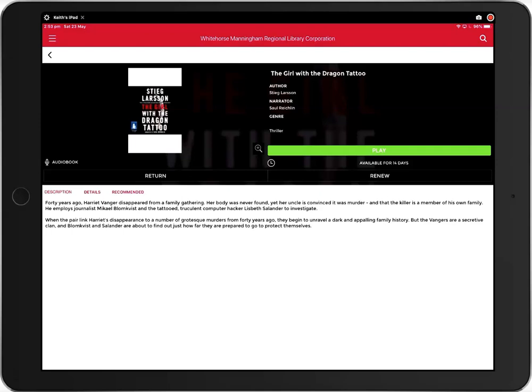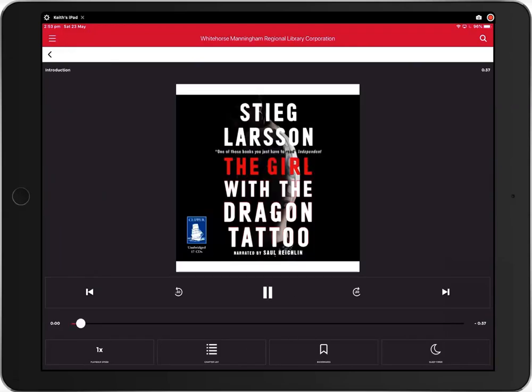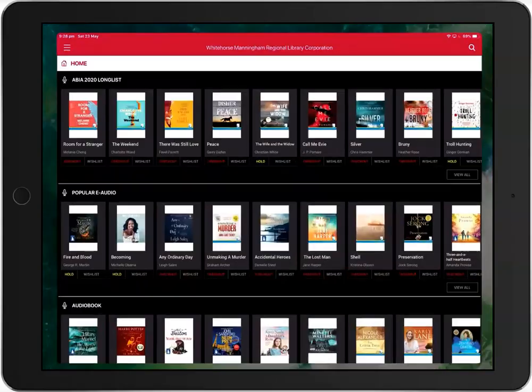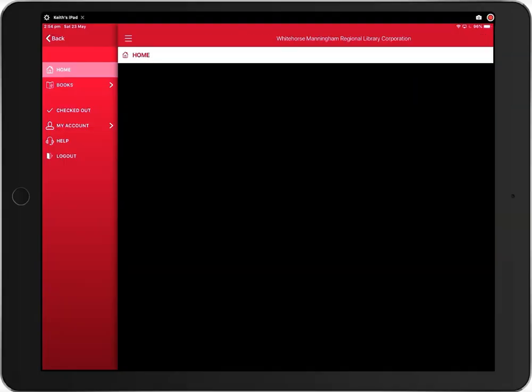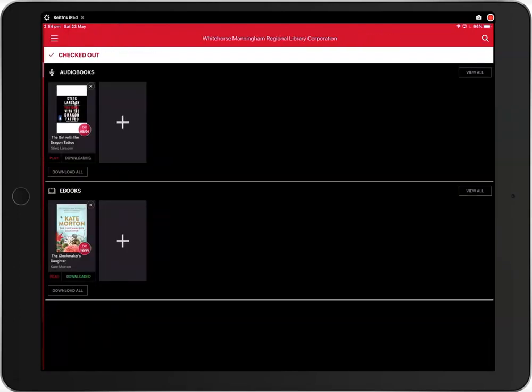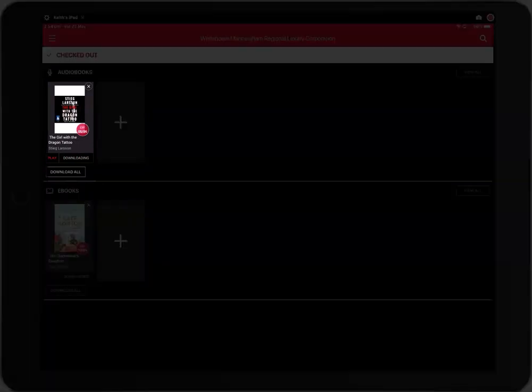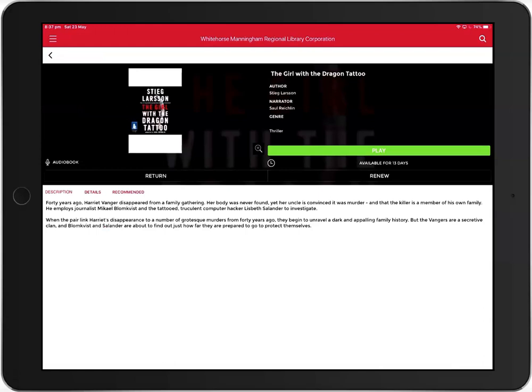To begin playing the book, click play. The next time you want to listen to the book, open the app and click the menu button. Click checked out to view the items you have online. Next, click the book you want to listen to and click play. You can also click return or renew to return or renew the title.